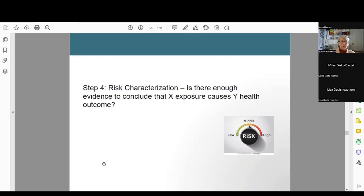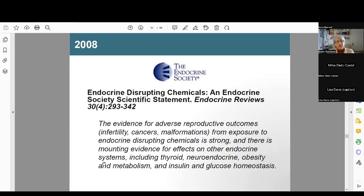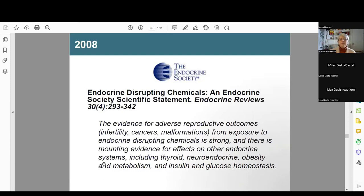Back in 2008 — now 15 years ago — the Endocrine Society came out with their first scientific statement, a really long article summarizing all kinds of data. They concluded that the evidence for adverse reproductive outcomes, including infertility, cancers, and malformations from exposure to endocrine disrupting chemicals is strong, and there is mounting evidence for effects on other systems including thyroid, neuroendocrine, obesity and metabolism, and insulin and glucose.